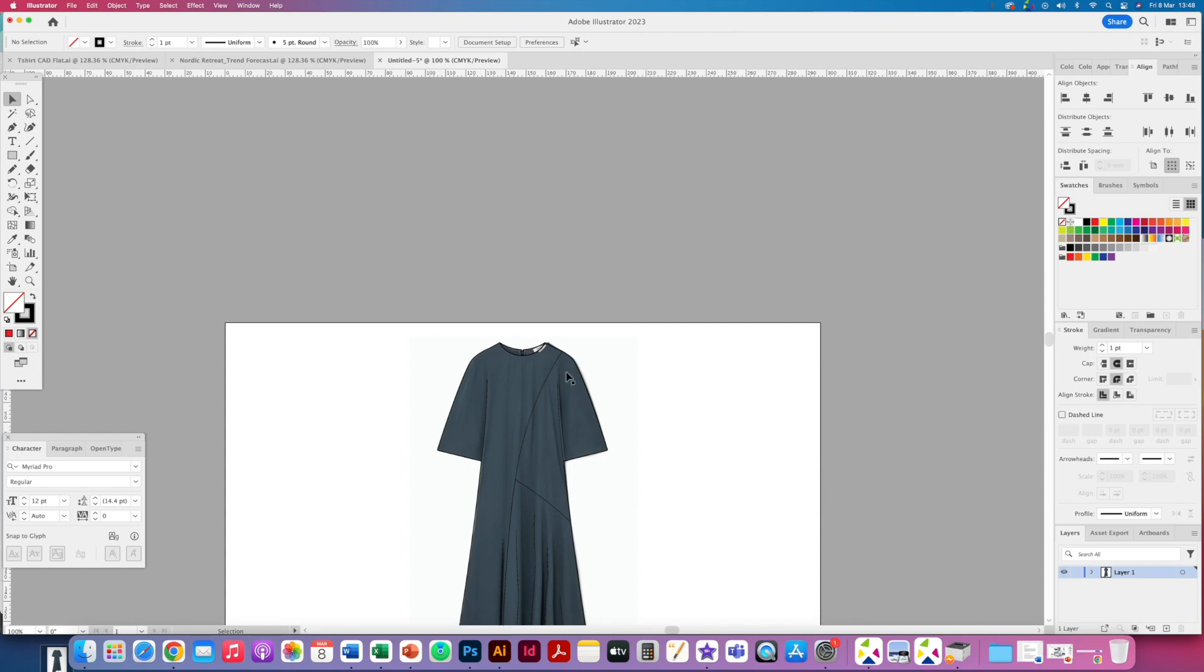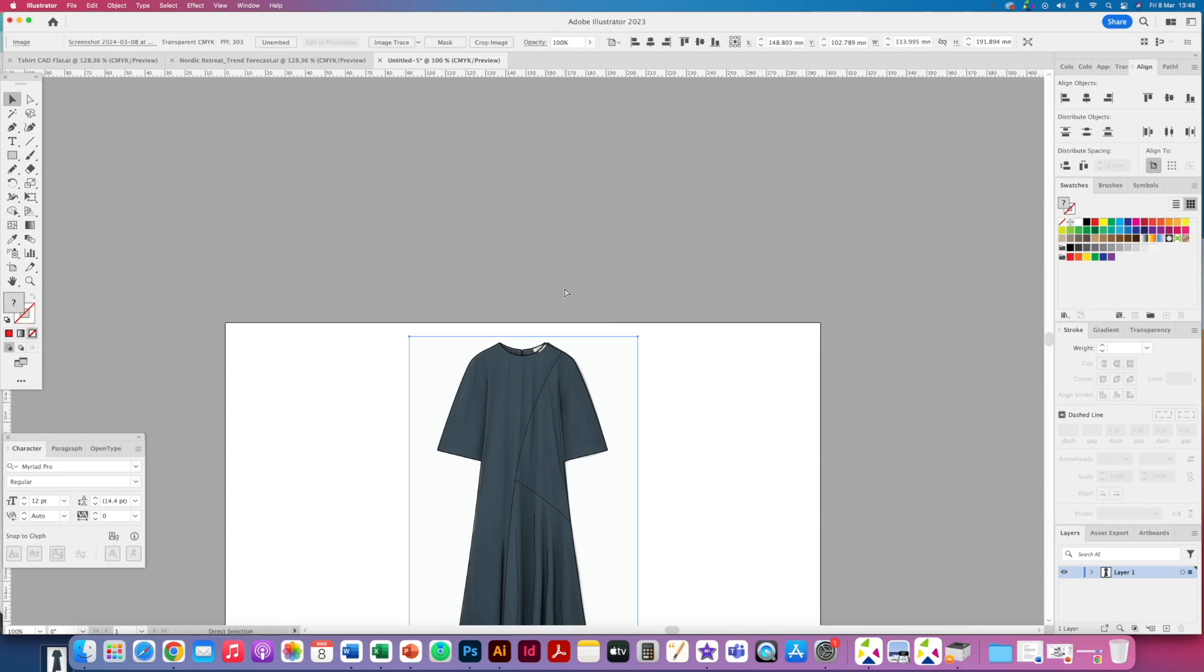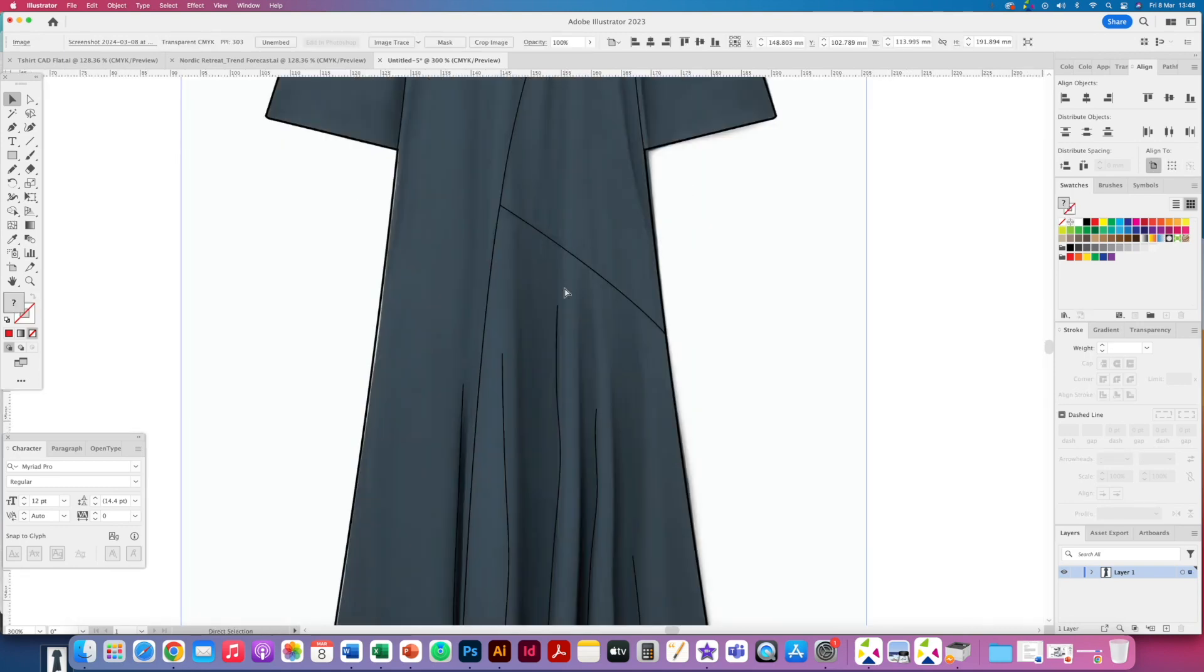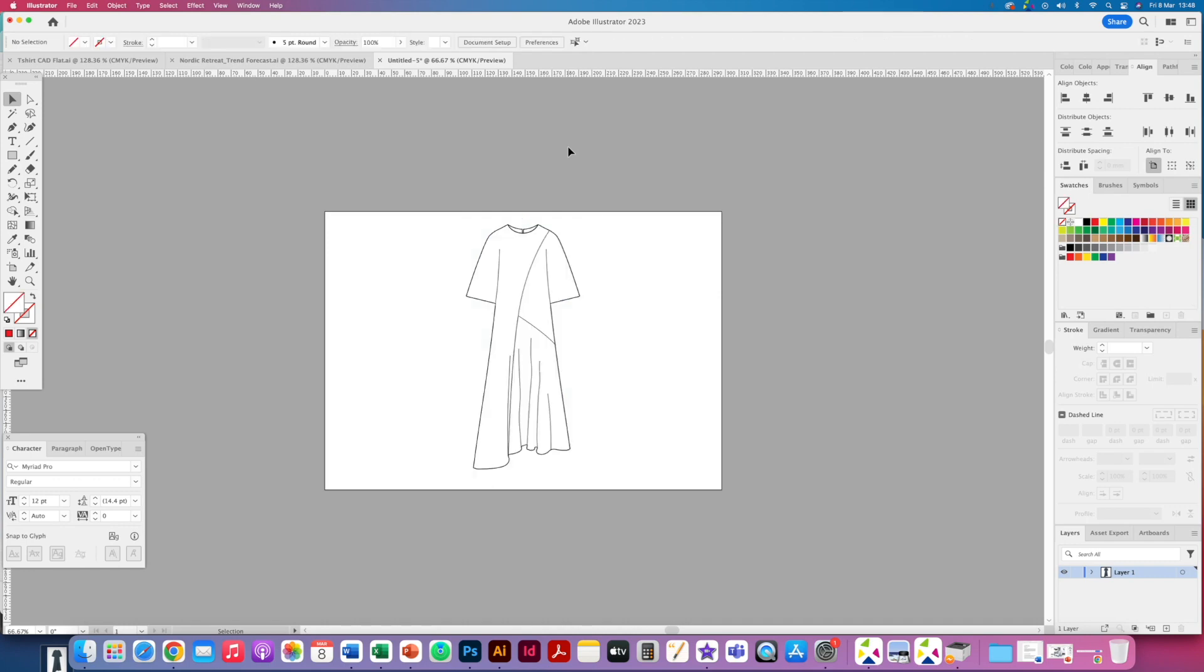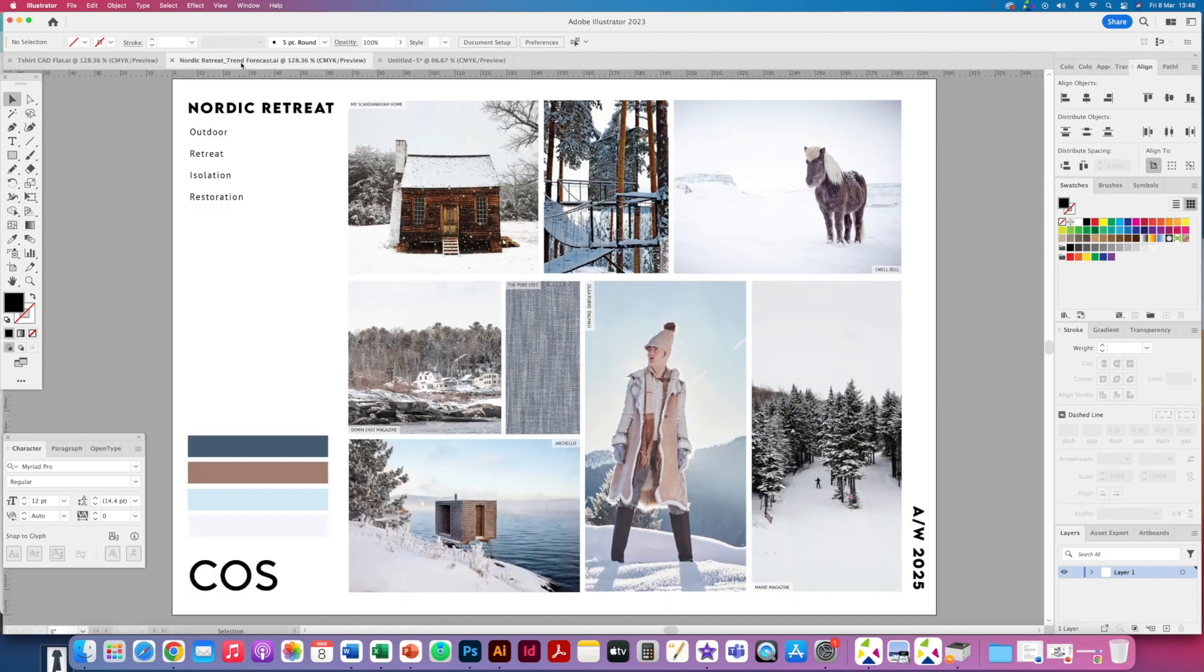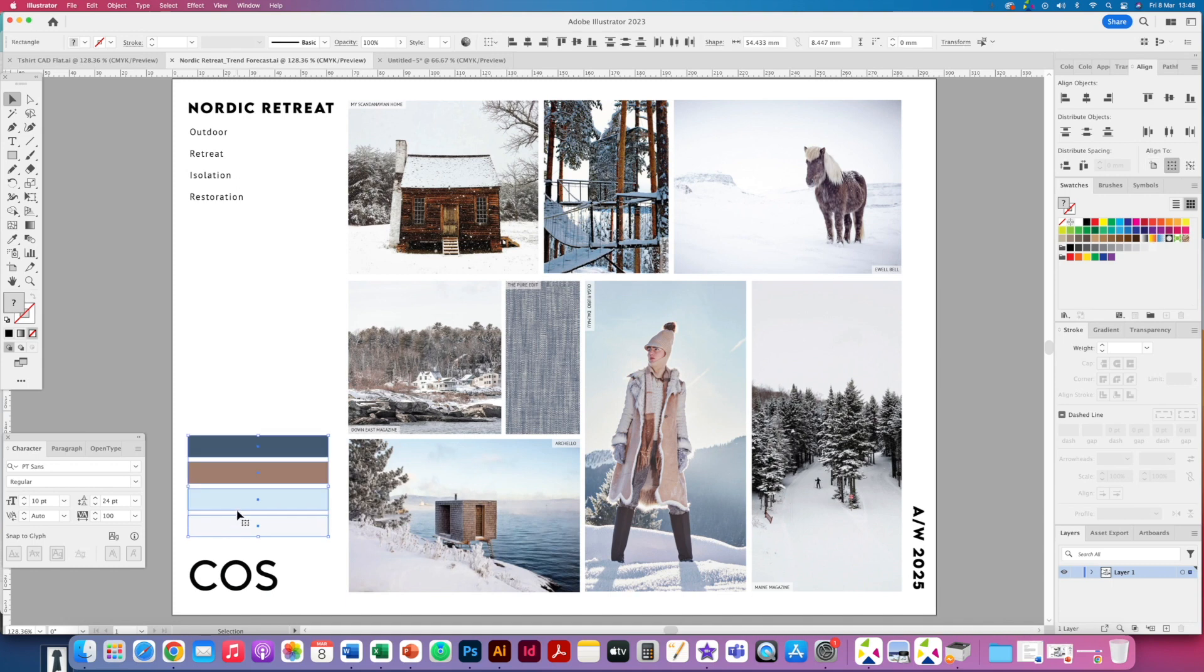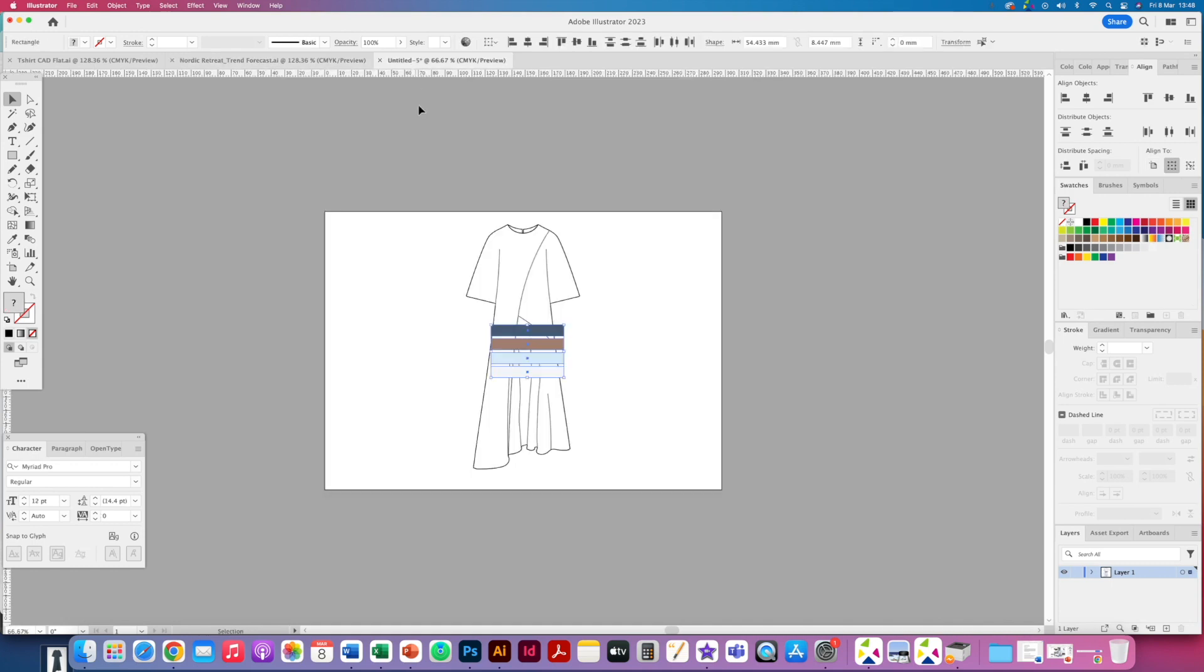So essentially there I have my dress. I can't see any sort of outside stitching. It's probably overlocked on the inside. So what I can do now is take a look at my trend forecast, look at what colors I might want to use, and start to fill it in.